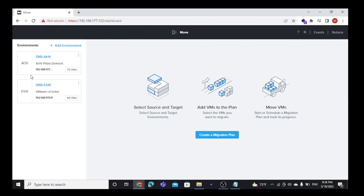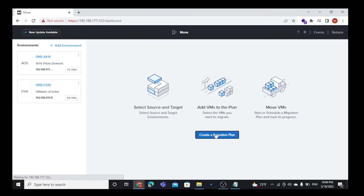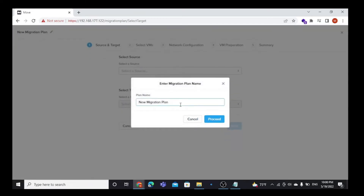Both the target environment and the source environment are now created. After this, we are going to create a migration plan. Here we are going to create a migration plan.